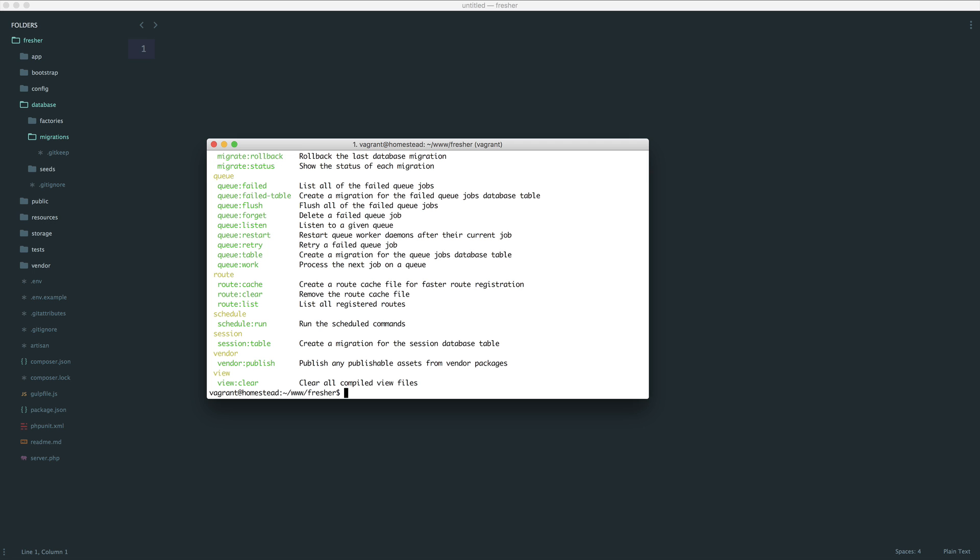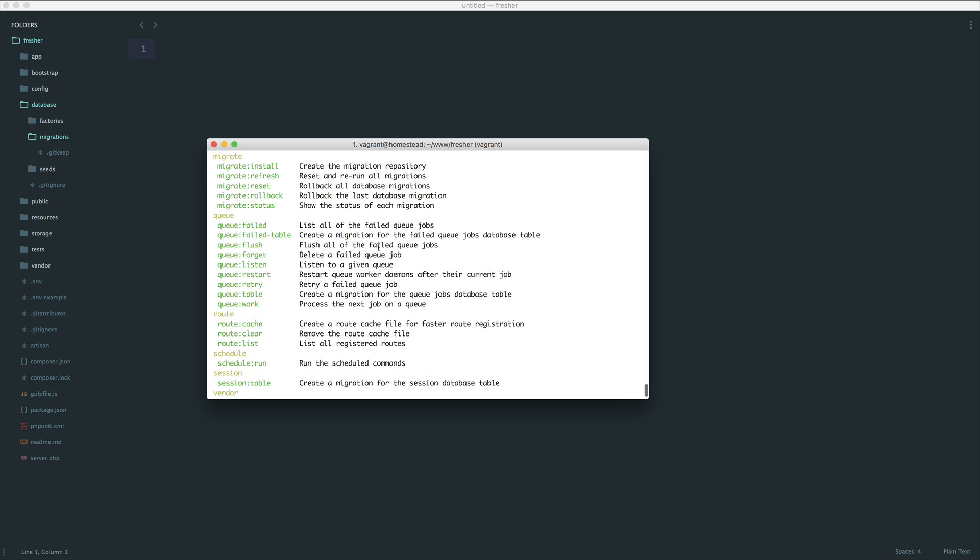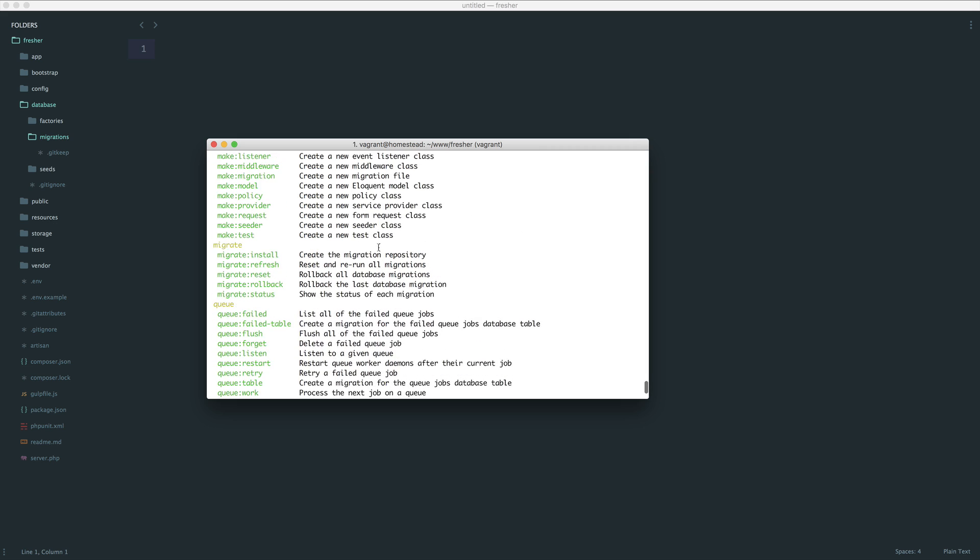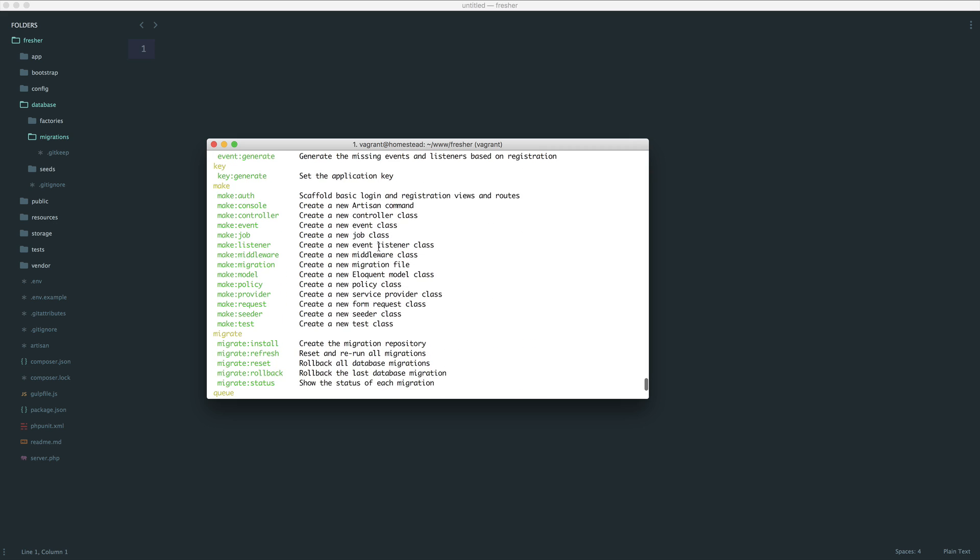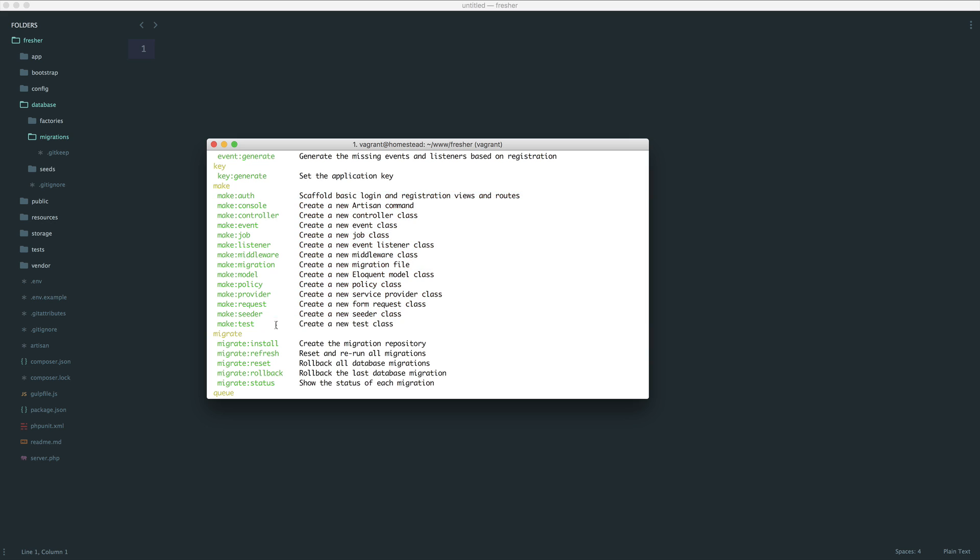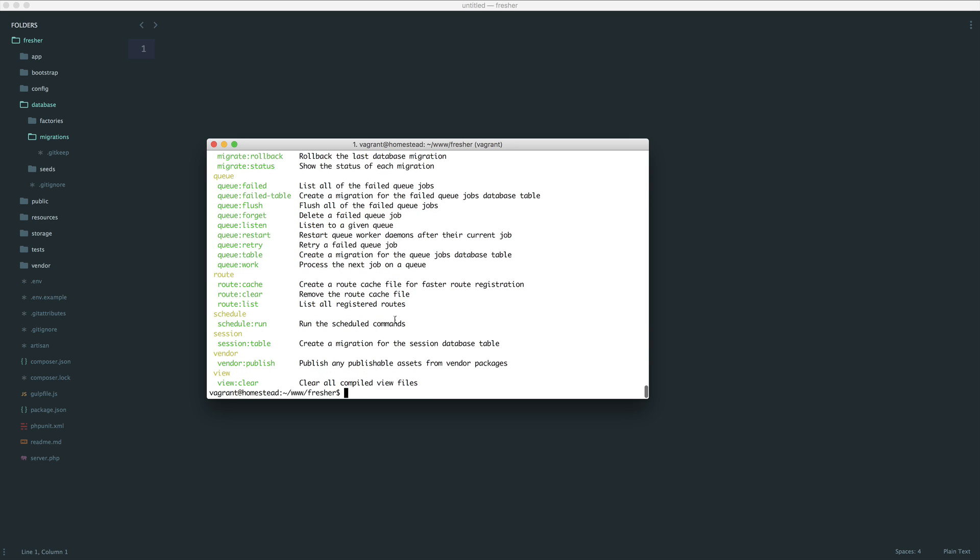If you're not sure about some commands, you can just run PHP Artisan on its own, and it will give you a list of all of the commands that you can run, specifically making things. This makes your job a lot easier when you're building something, because you don't have to write too much boilerplate code. You can focus on your actual application. Let's run PHP Artisan make migration.